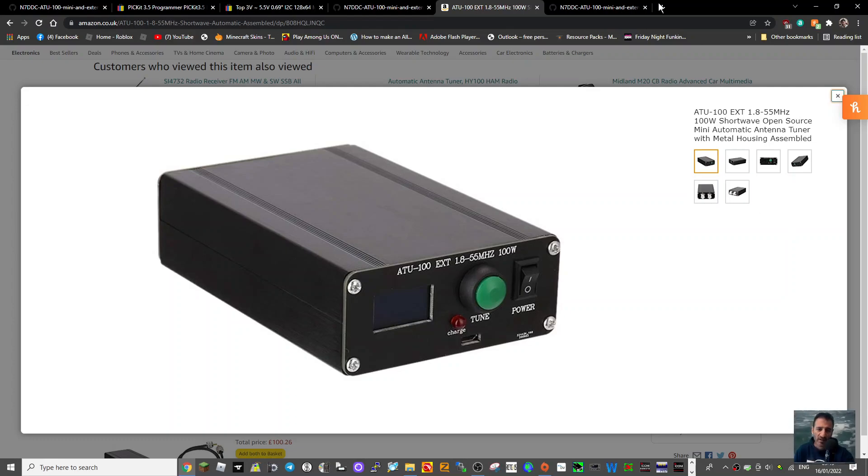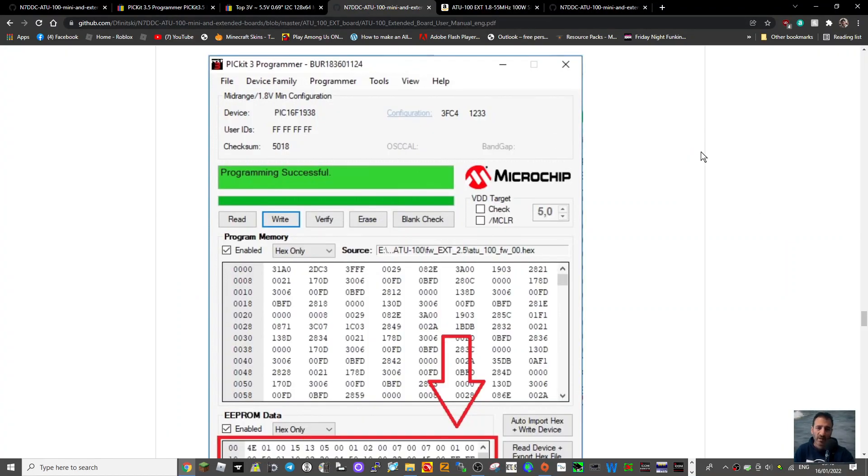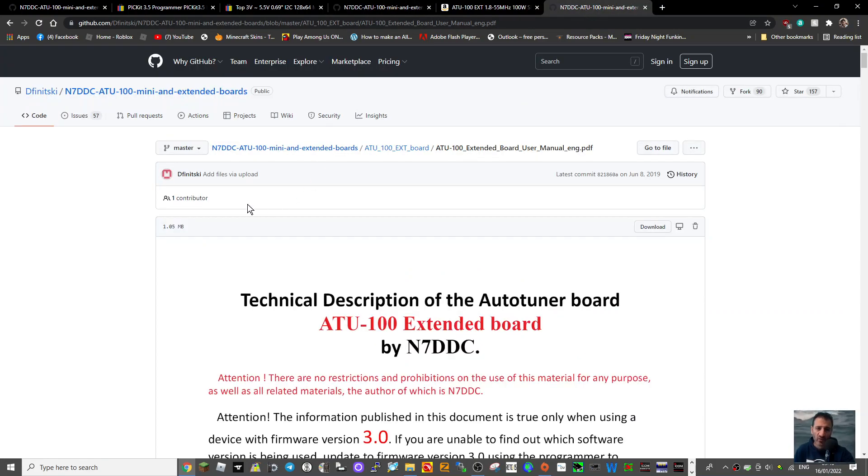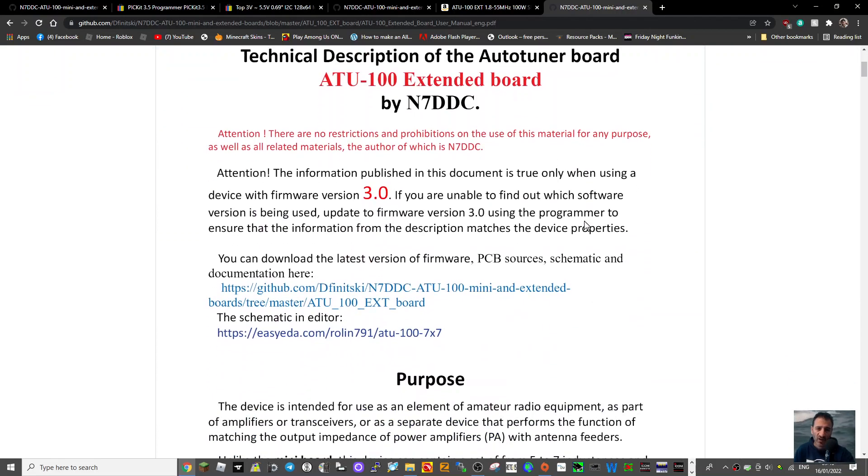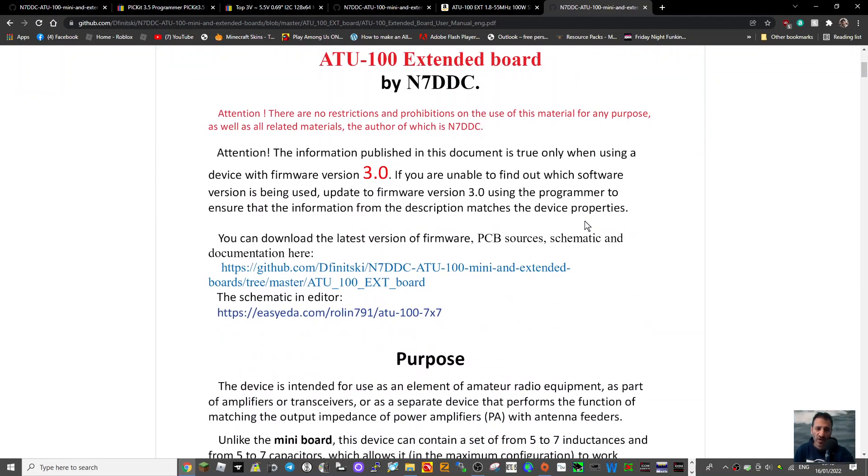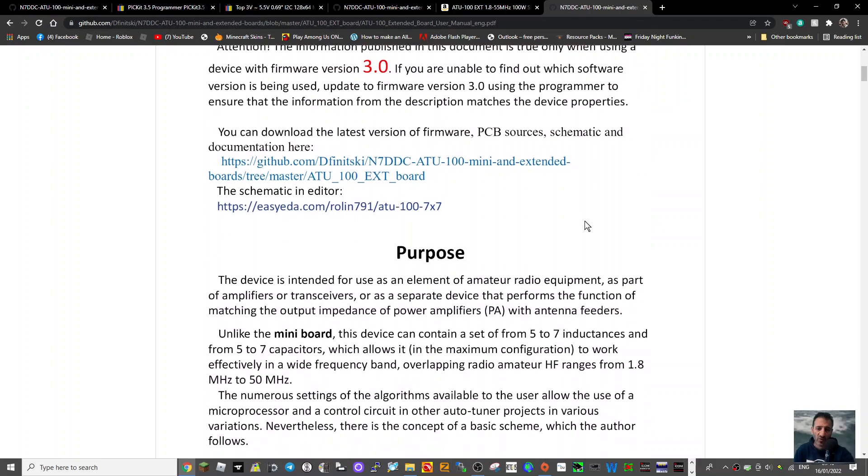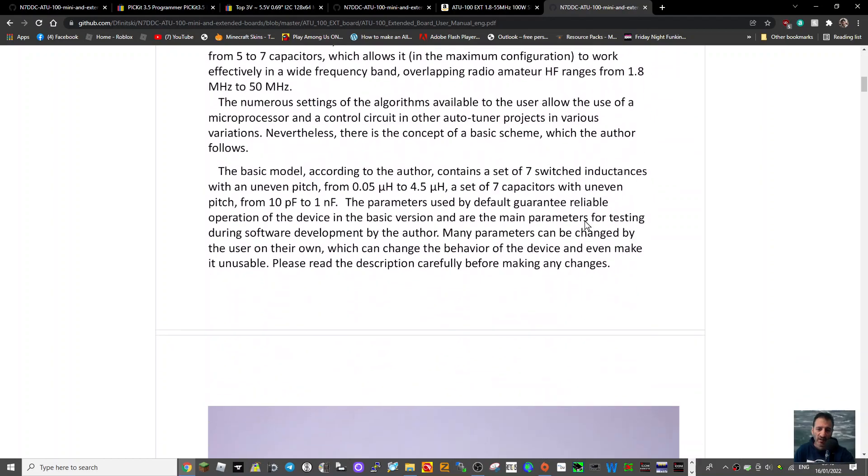So this is the main page you will be linked to, and I'll put a link in the description by N7DDC. And if we scroll down, there's lots of instructions here on how to change settings.